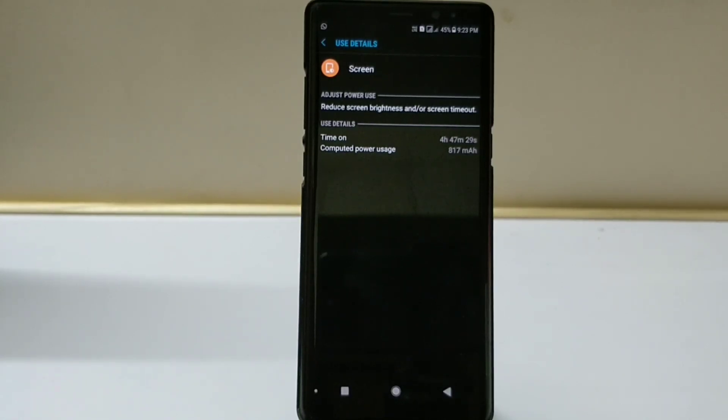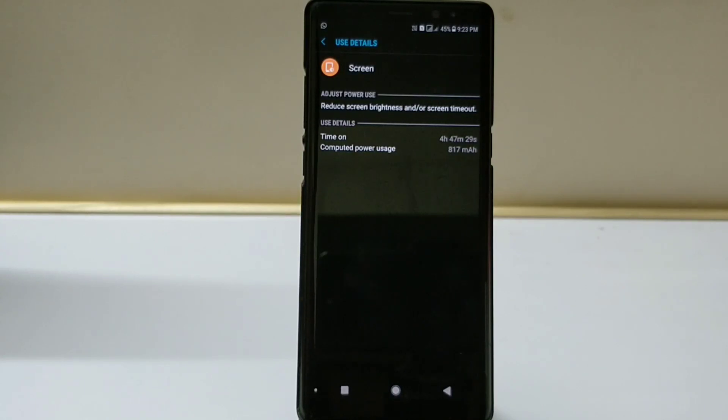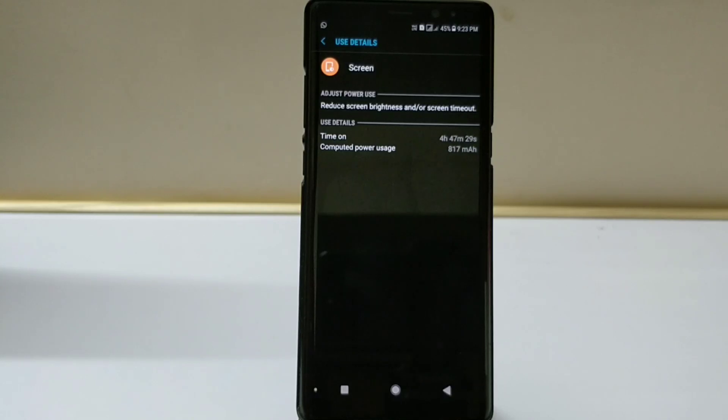So if you are facing any issues with the new update with the battery life, then you can probably wipe the cache partition from the Galaxy Note 8 from the recovery mode and then you will get good battery life.